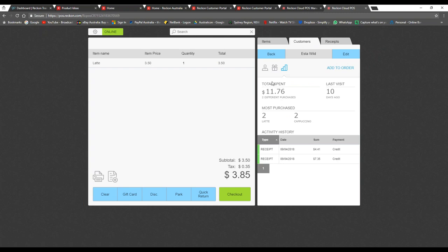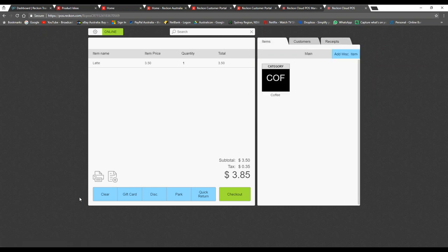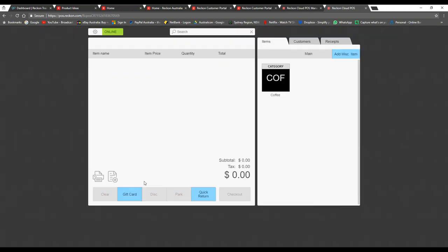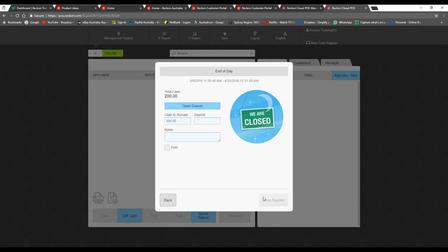Using this information you can better serve your customers and create the kinds of relationships that are so important for small businesses to thrive. Other quick features worth mentioning: the quick return feature — if someone returns something, simply press 'Quick Return,' choose the item, and it will adjust the stock and give them back their money. You'll notice at the top left that it shows when you're currently online — if you go offline that will turn red. Performing a Z report is super easy: press Z report, enter any cash to be deposited, add notes, print, and then press 'Close Register.'